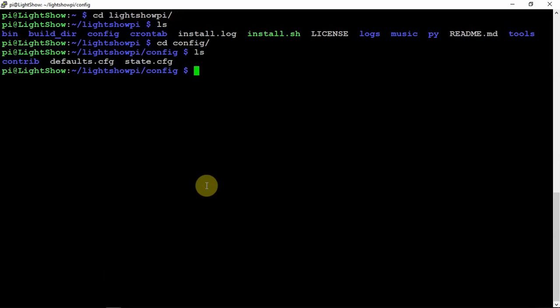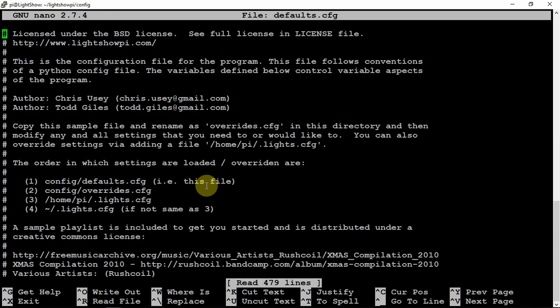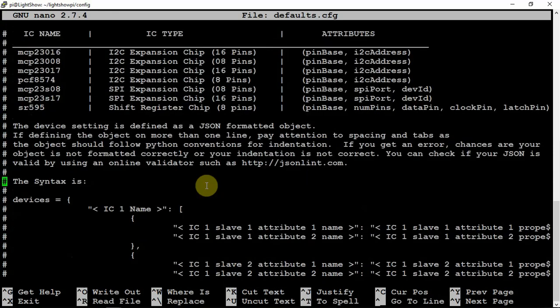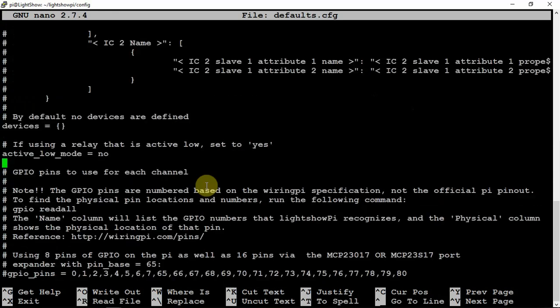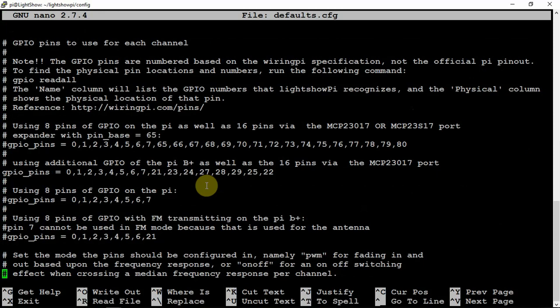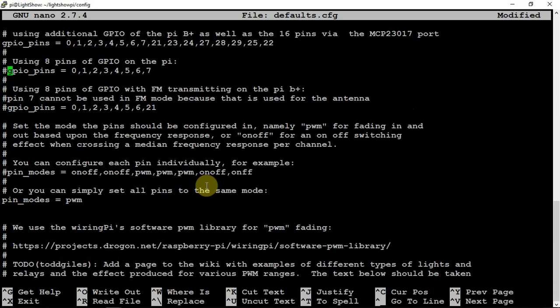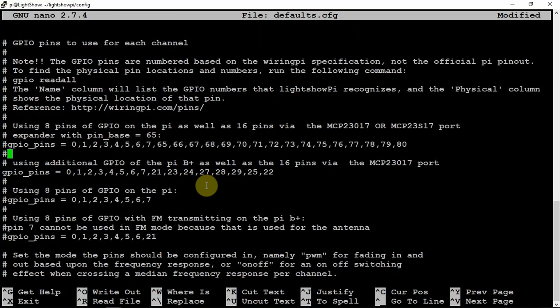So we're going to nano into this. And once you're in there, if you scroll down, you can see now for the first eight channels, more than likely it's like that, but I went ahead and just hashed that out and I used this guy here.